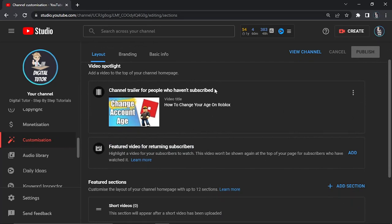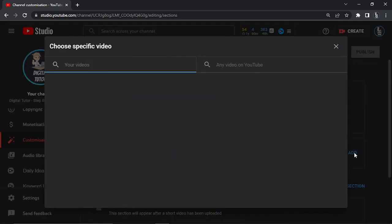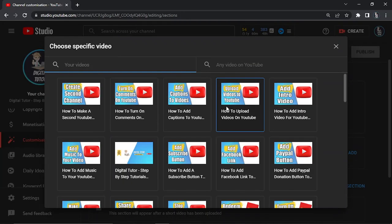But if you want to set a featured video, then all you need to do is click the blue add button over here and then you just go ahead and select one of your videos.